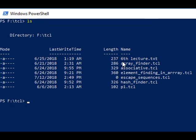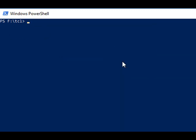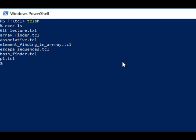Let's see the demo. First we will show the shell command 'ls' and how it works. To use this command inside the TCL shell, we have to use exec along with it. We enter tclsh to get the TCL shell, then type 'exec ls', which will list out all the files in the directory.